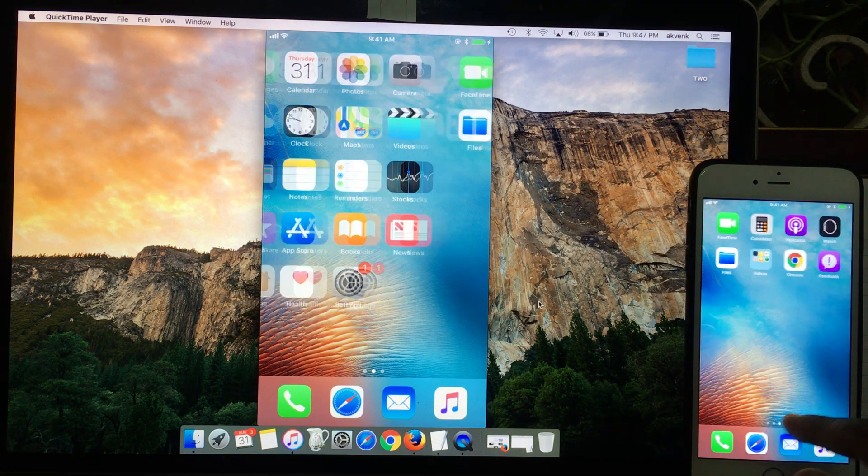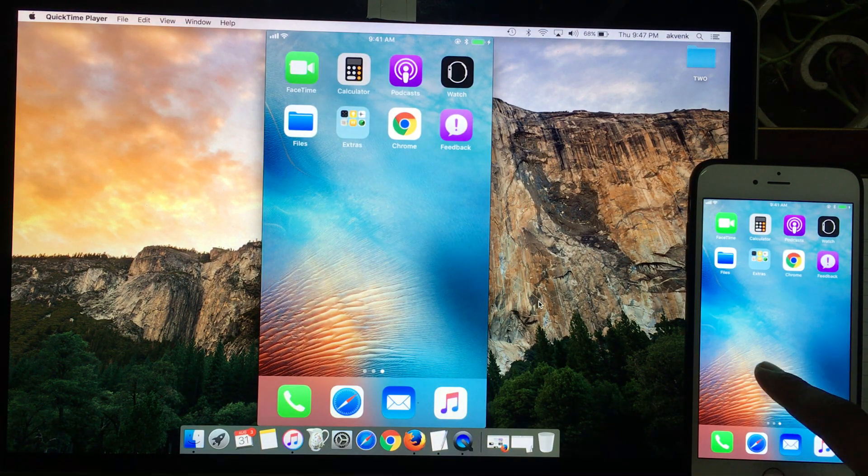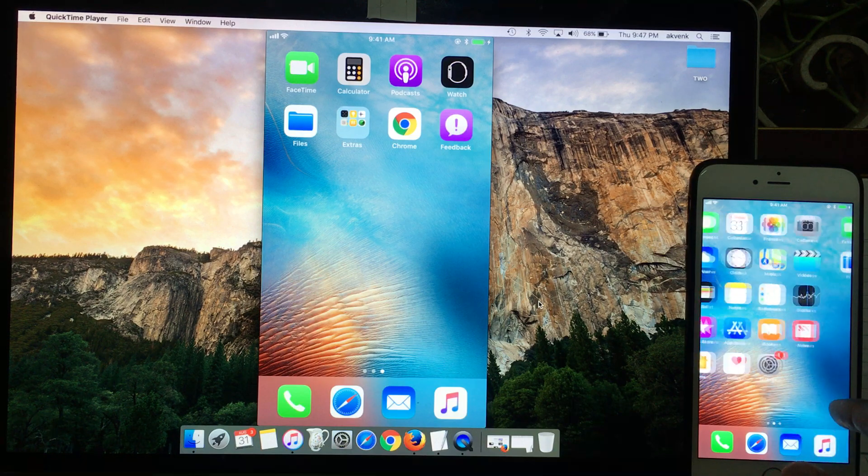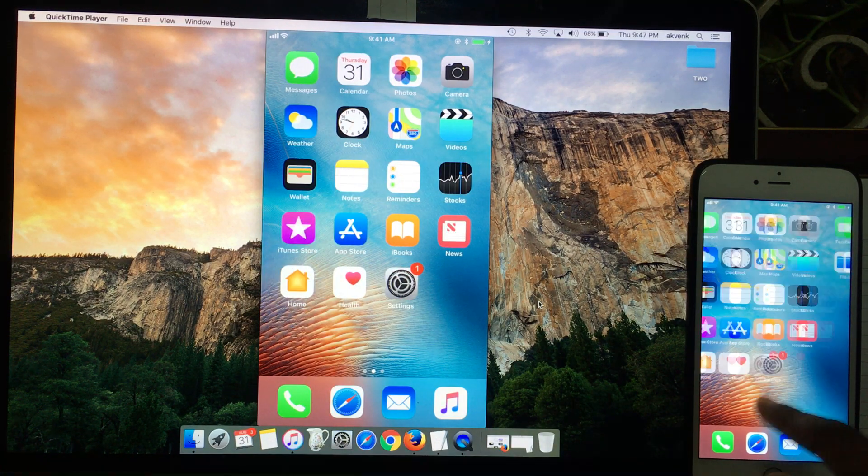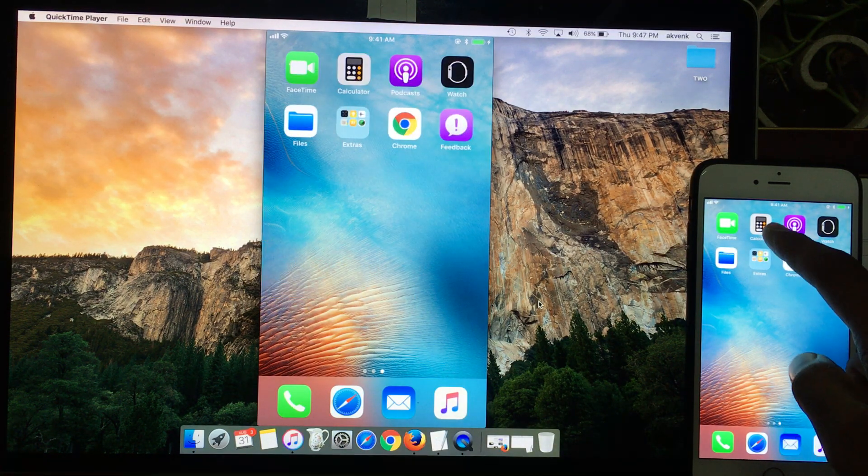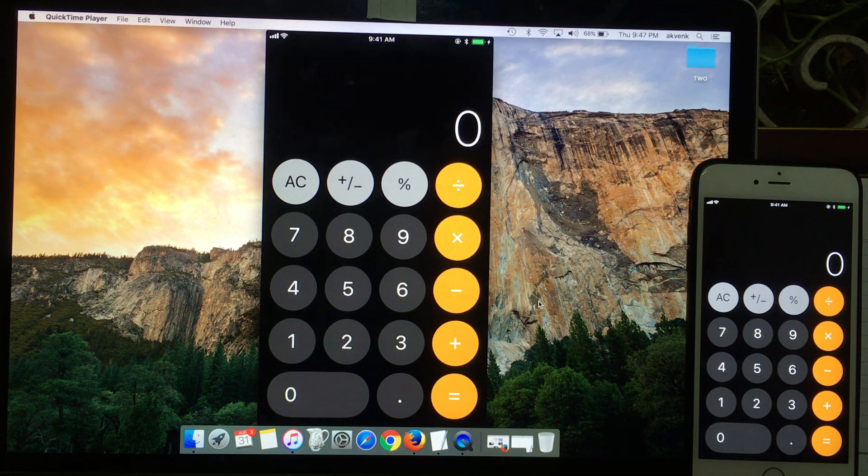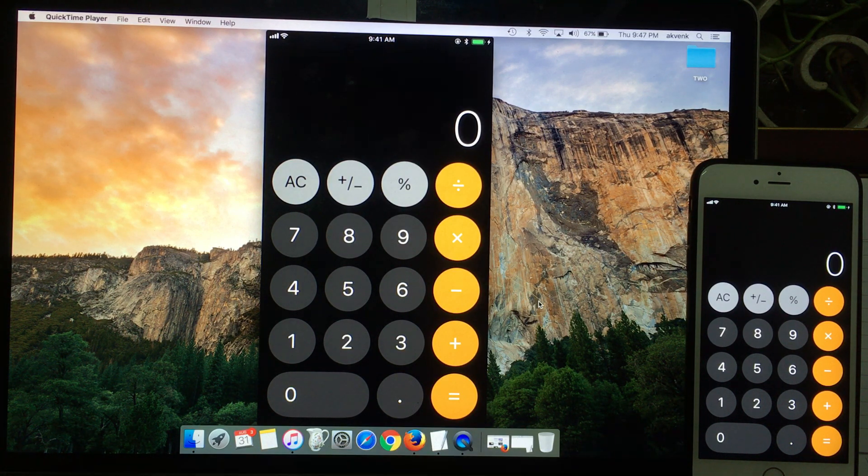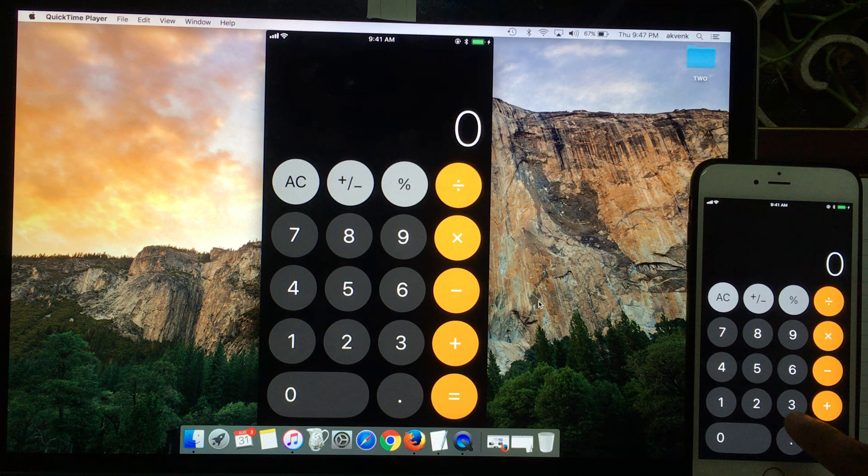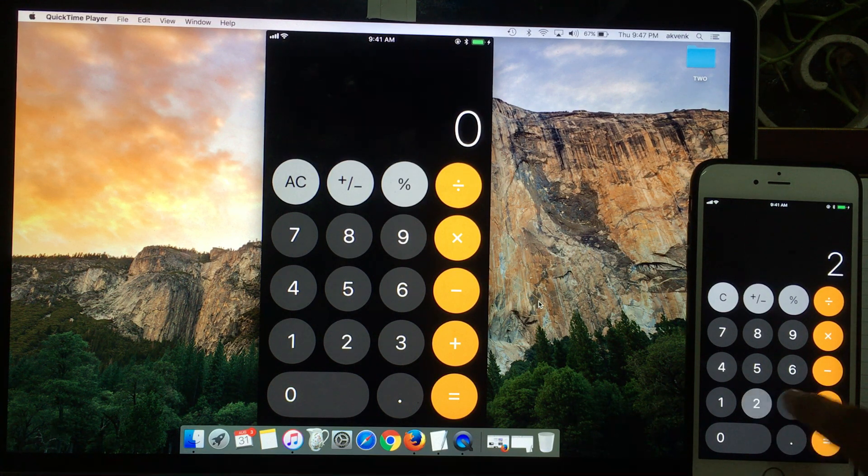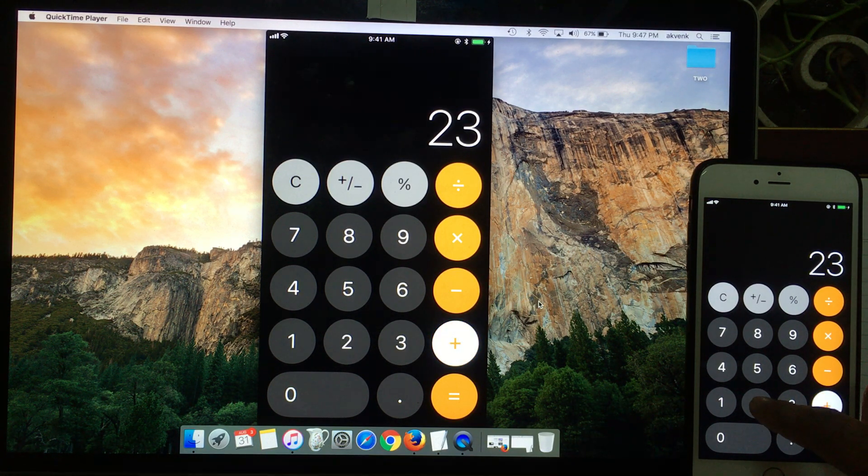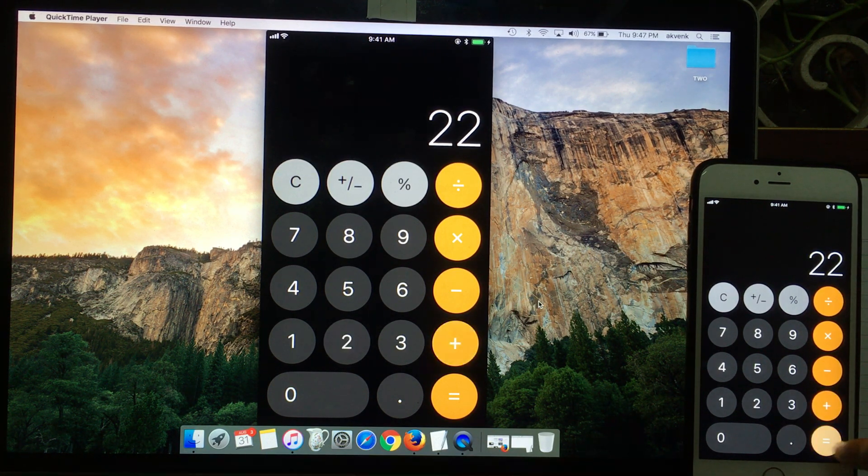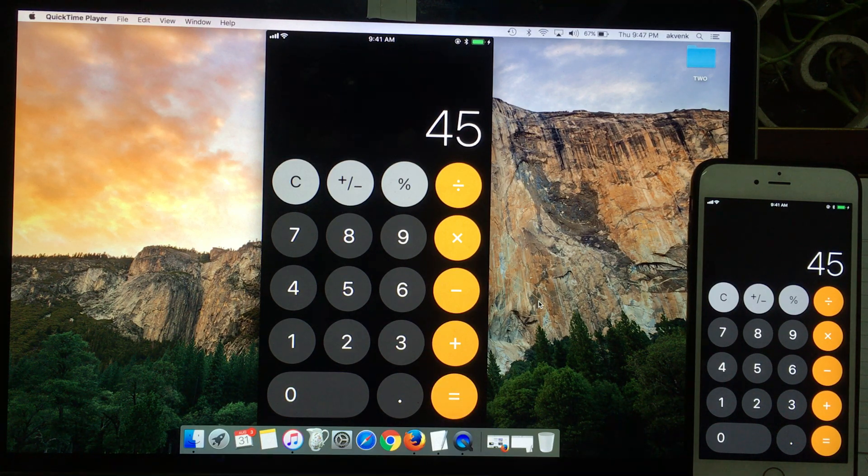So I can scroll, you can see that it happens in real time. Scroll back. I try to open Calculator, you can see it opens in real time. I'm tapping 23 plus 22, 45. So this is a very good use of the QuickTime Player.